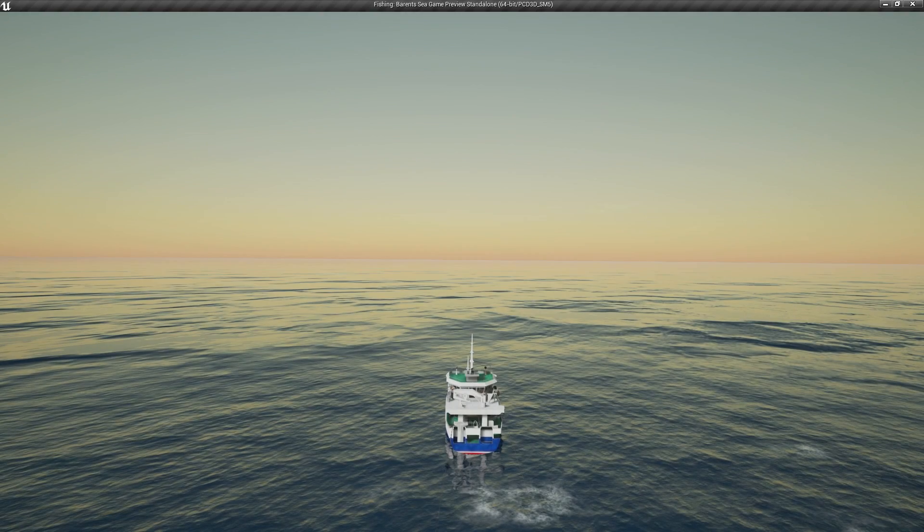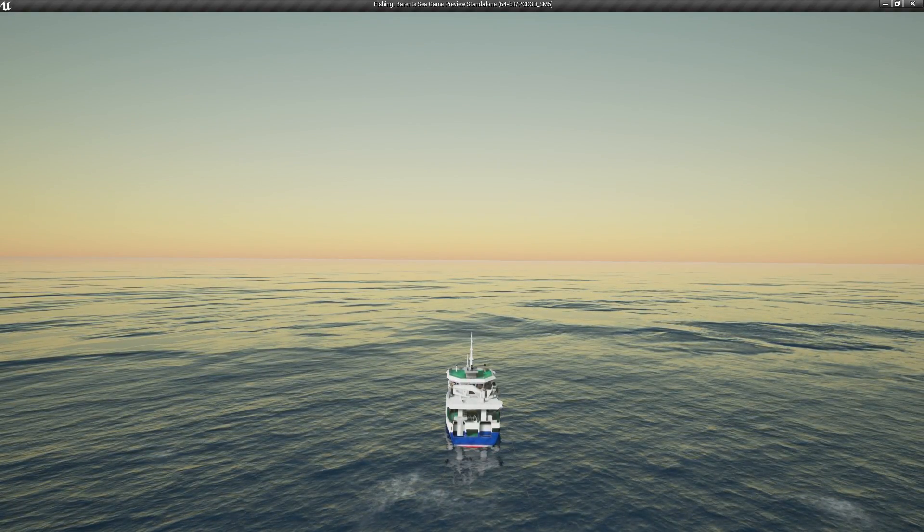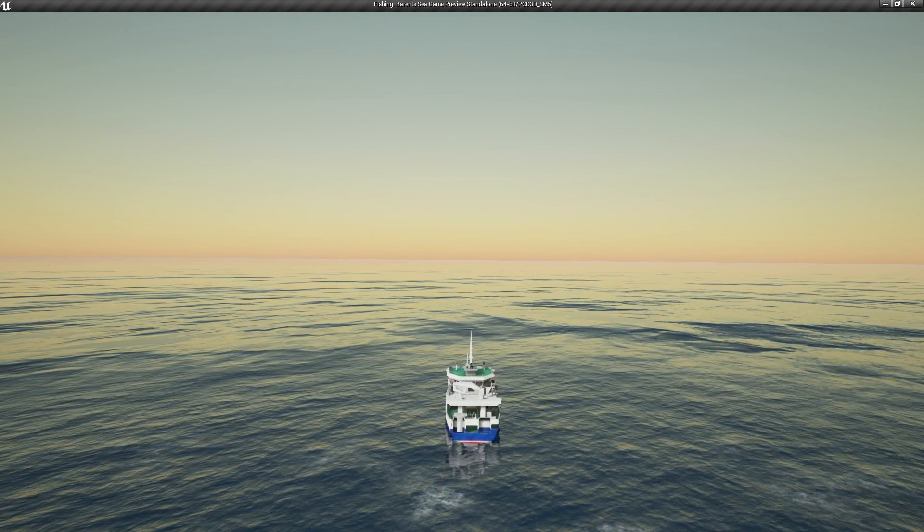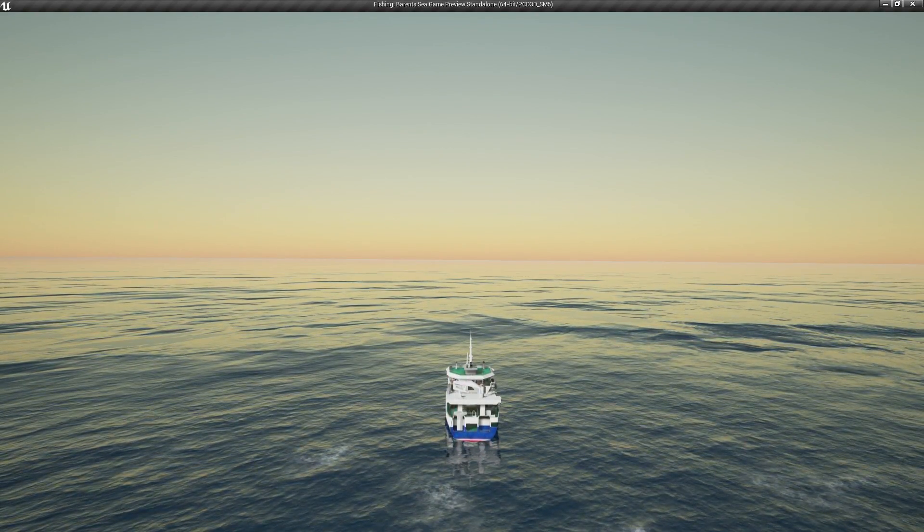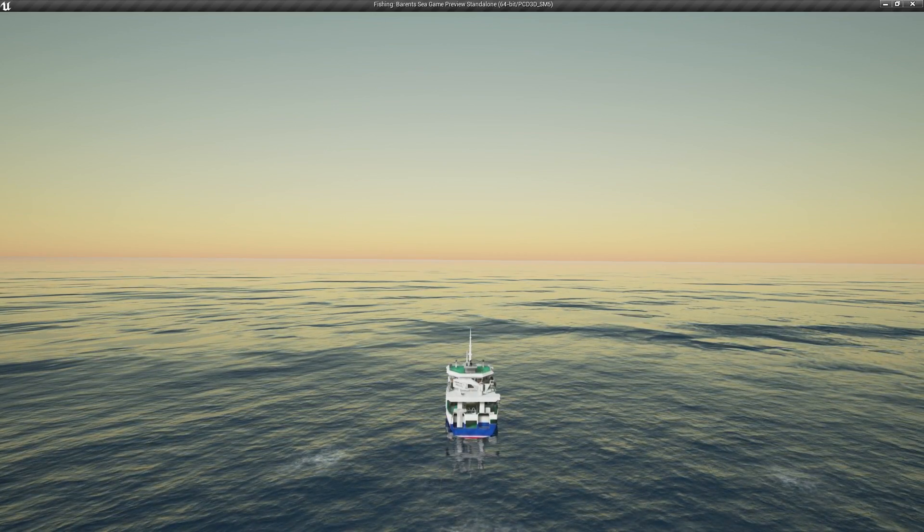That's the overview of the systems unique to our tier 4 ship, the pelagic trawler Lunar Bow with the Scanmar trawling system.